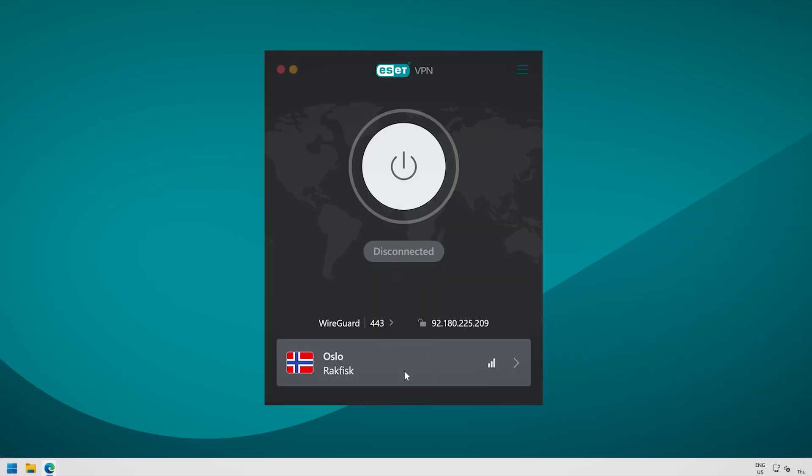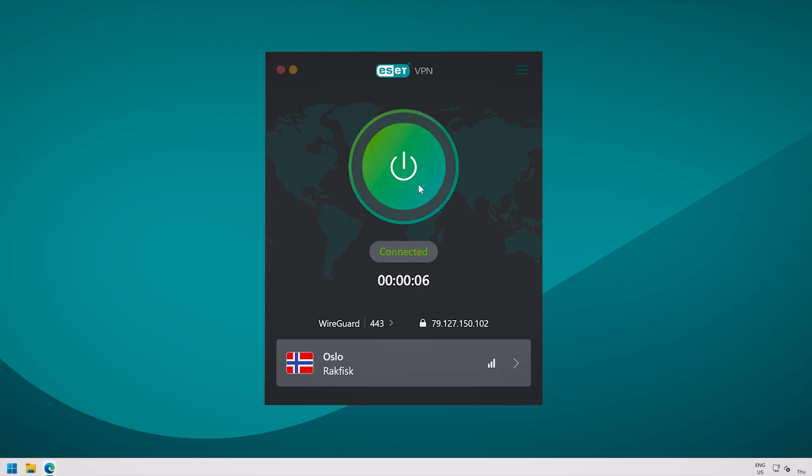To turn on the VPN, simply click the button so that it turns green. That's it. You are now protected.